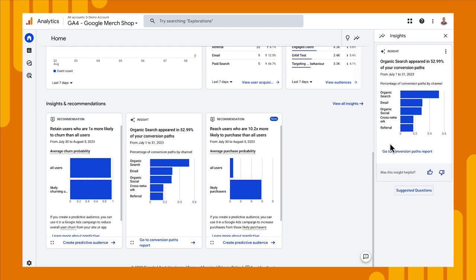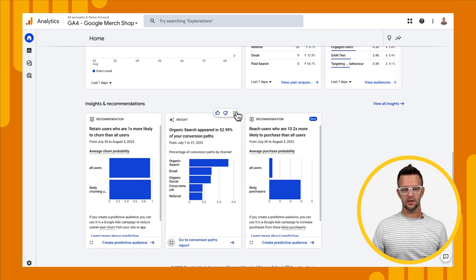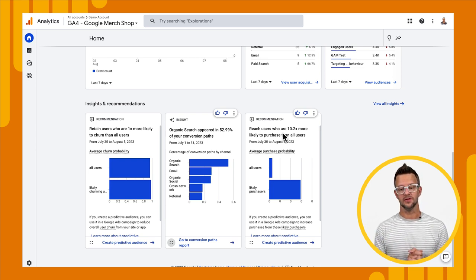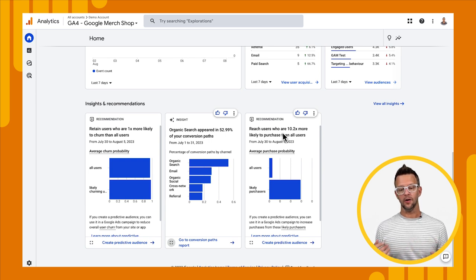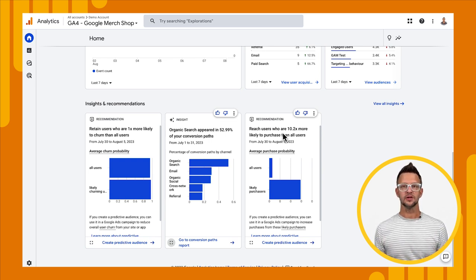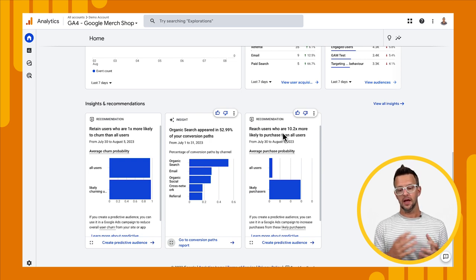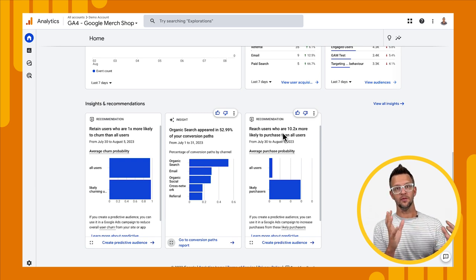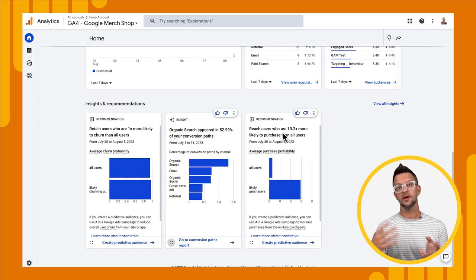Now let's look at our recommendations. We have two different recommendations — let's focus on the one on the right. We can expand it to full screen and thumbs up or thumbs down it, but this one is different: it gives us an action we can take as well. It says that we can reach users who are 10.2x more likely to purchase than all users, and it lets us create an audience based on that recommendation — a predictive audience. We've used AI and machine learning to determine that there's a group of people really likely to purchase, and here's a way to create an audience that you can export to ads and bid on.